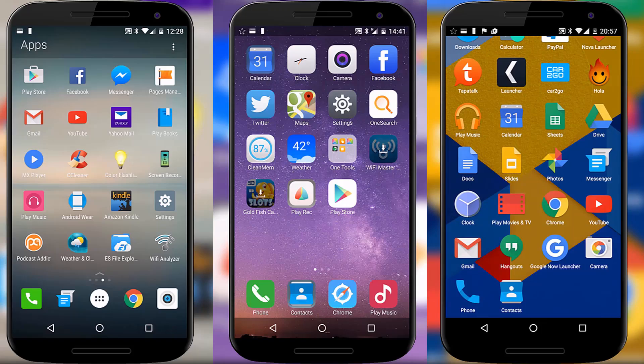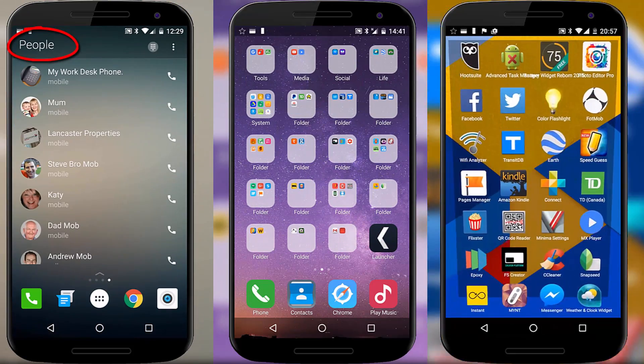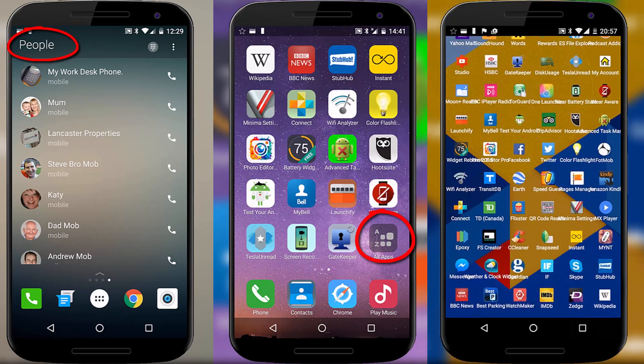Hello everyone. A few weeks ago I introduced you to some interesting launchers — one made by Microsoft, one that looked like an iPhone, and one that was just downright stupid. Of course this generated a lot of comments, some of them suggesting different launchers, and that's exactly what we're going to look at today. My name is Rob Wilson, you're watching C4ETech and this is three launchers suggested by you the viewers for your Android device.